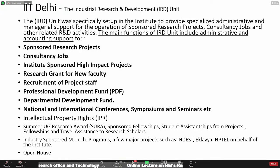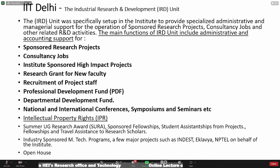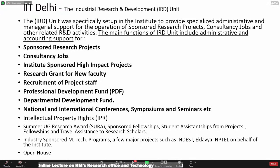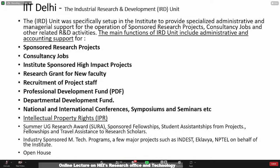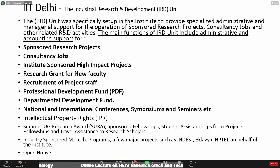When it comes to IIT Delhi's Industrial Research Unit, this is more of an institute unit or cell specifically set up to provide specialized administrative and managerial support. The main functions include administrative and accounting support — whether it's sponsored research projects primarily from government bodies like DST and DBT, consulting jobs, institute-sponsored impact projects. The institute also has its own money through which it supports high-impact projects, provides research grants to newly recruited faculty, and helps in the recruitment of project staff.